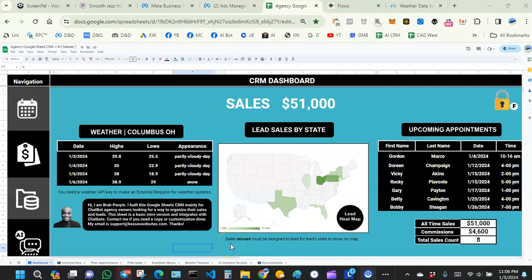I designed it specifically for those of you that have agencies. But if you work in other niches like coaching, appliance repair, or electrician, I think you can also find this useful. I'm going to take you on a quick tour to see all the different parts of this Google Sheets CRM, and then we're going to test it out in real time.